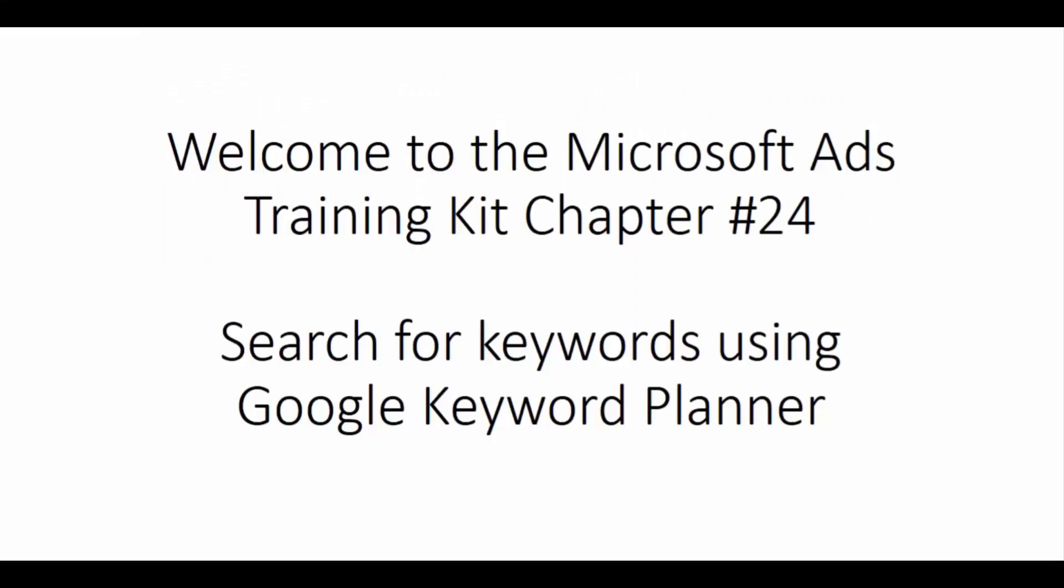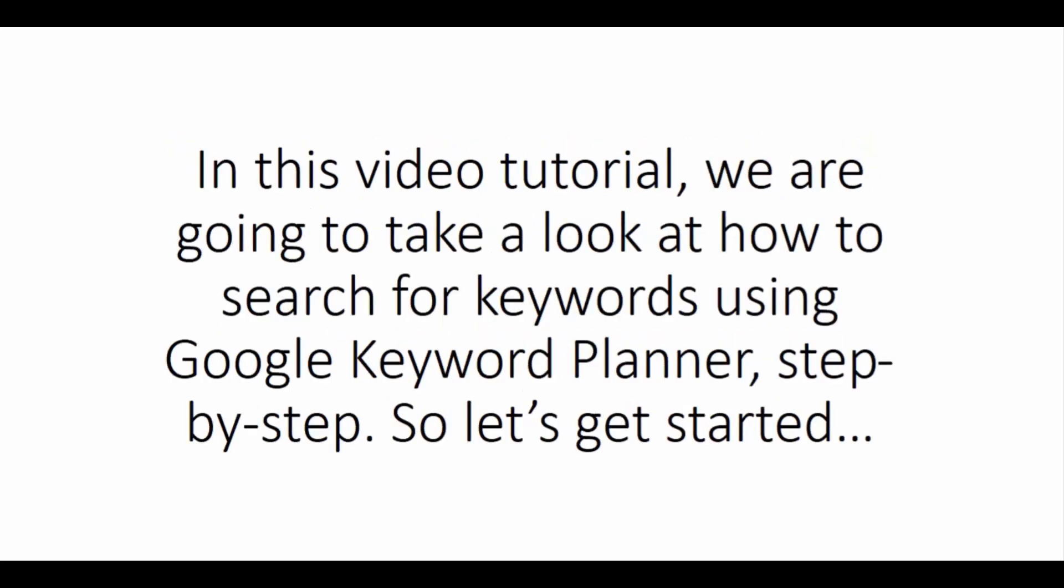Welcome to the Microsoft Ads Training Kit Chapter 24. Search for keywords using Google Keyword Planner.